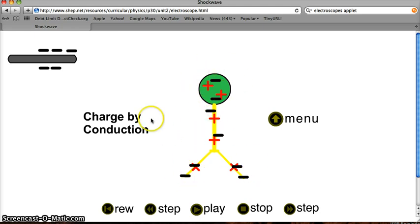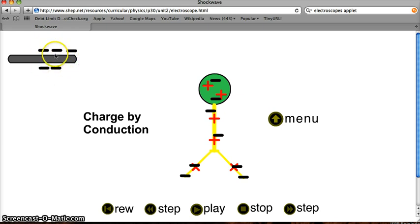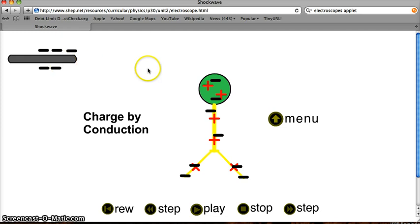What do you think would happen if I used a positively charged rod and I brought it and touched it to the electroscope? Think about that. If you can't figure it out, ask me in class.